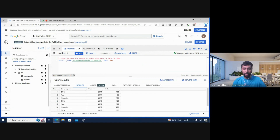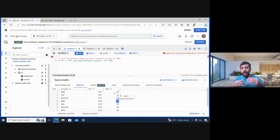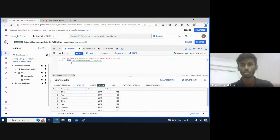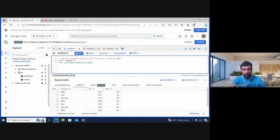Here I have some company names like BMW and RD, the year, and the sales. I want you to show the absolute change in sales from 2017 to 2018 for BMW. For example, BMW in 2017 had sales of 100, in 2018 it was 120, so the absolute change was 20. For this we have to use window functions — specifically the LAG function.